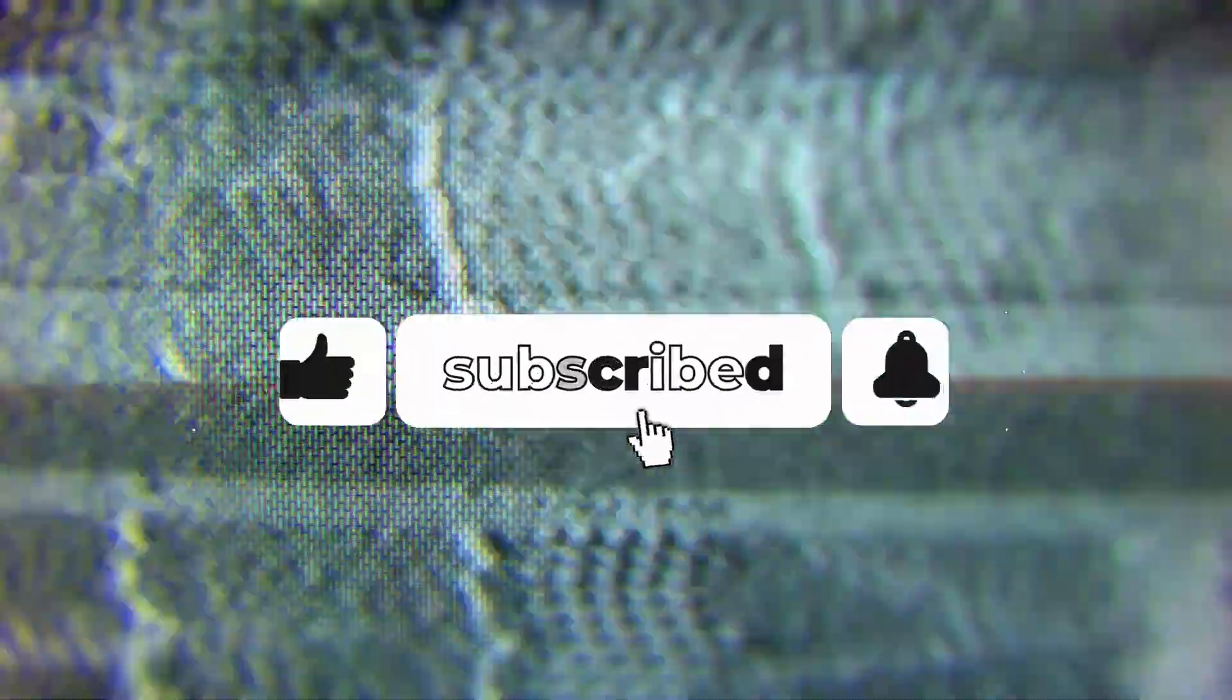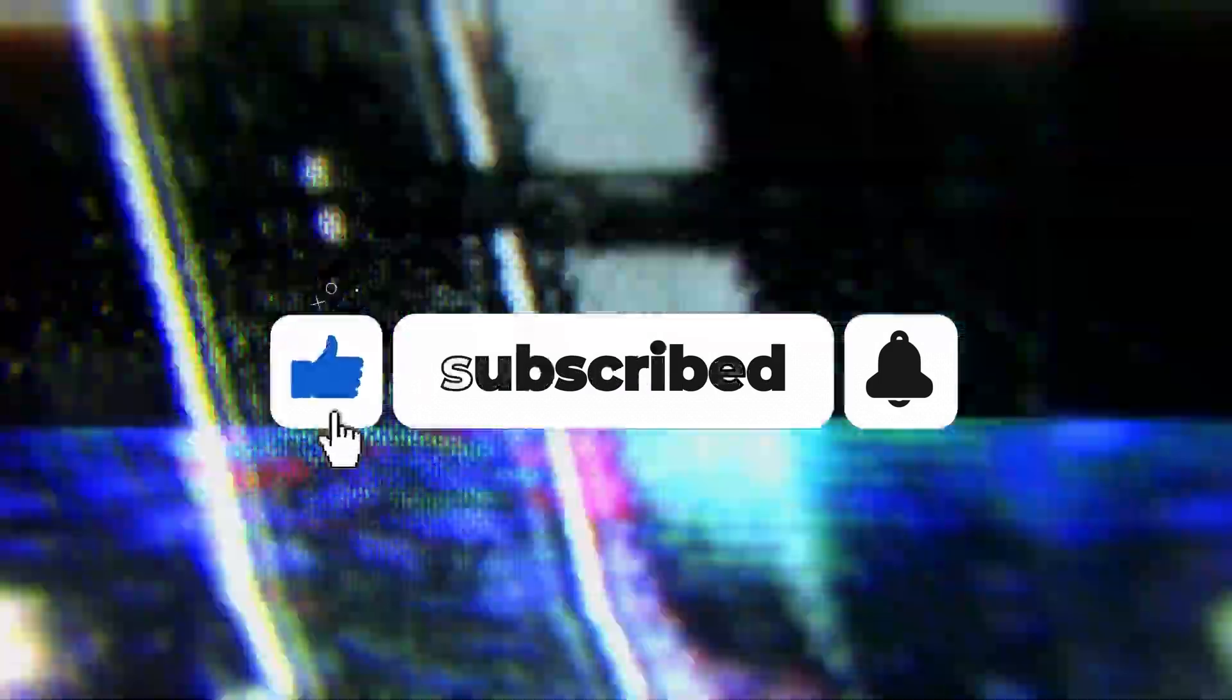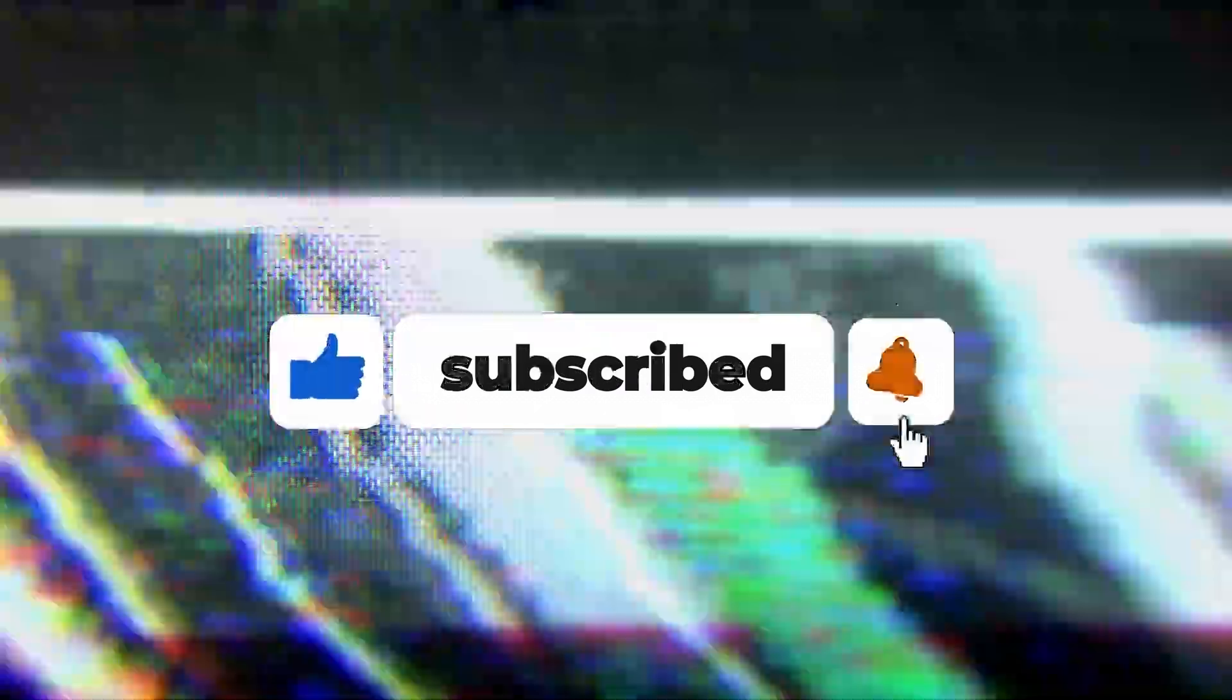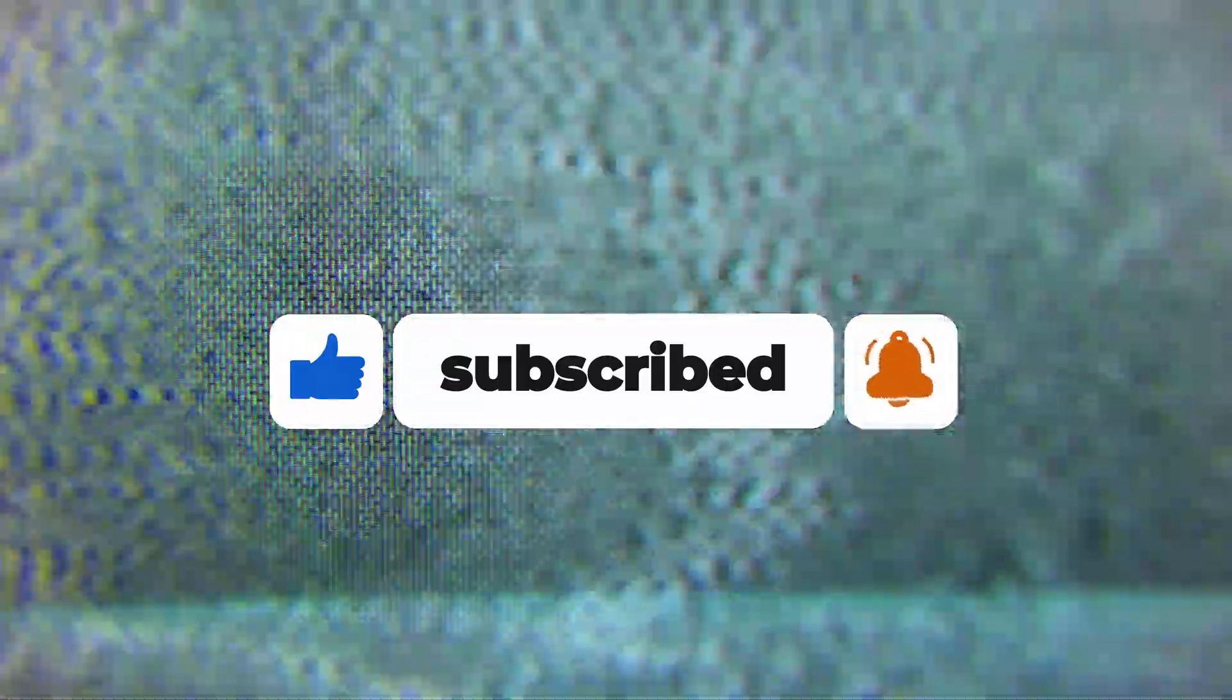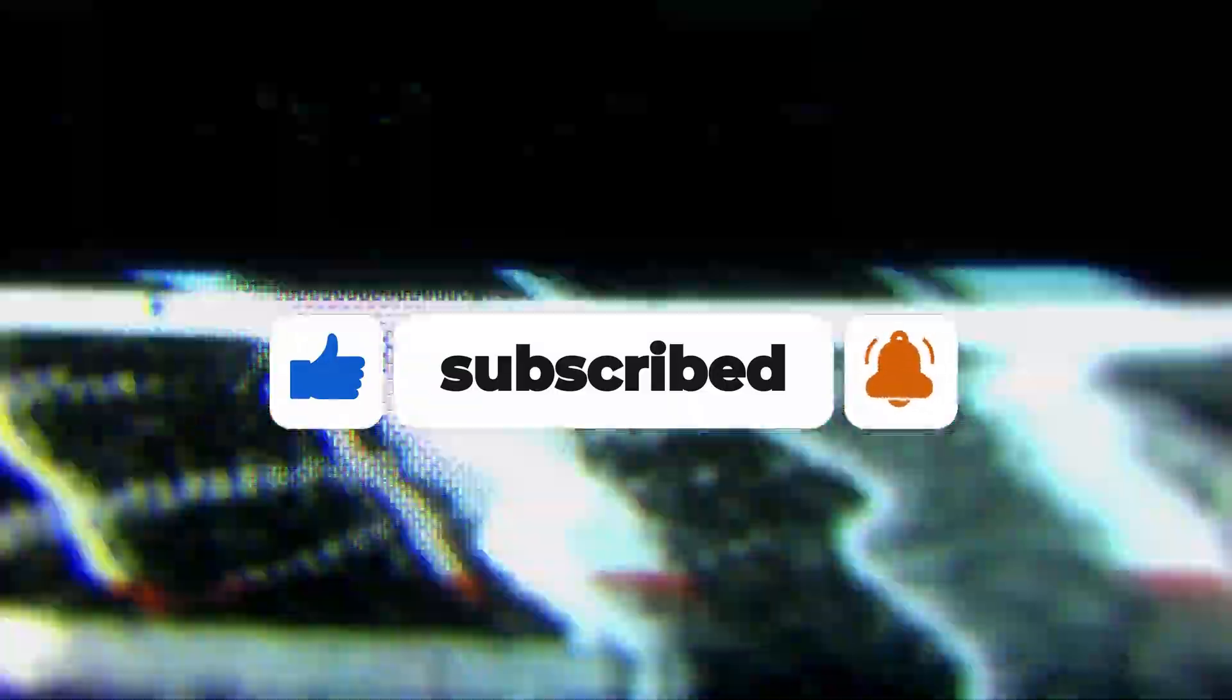Before we get started, we'd appreciate it if you would subscribe to our channel and turn post notifications on so you don't miss out on future uploads. Let's get into it.